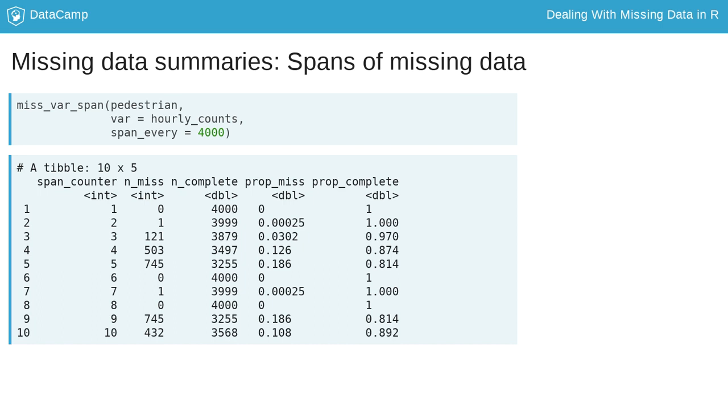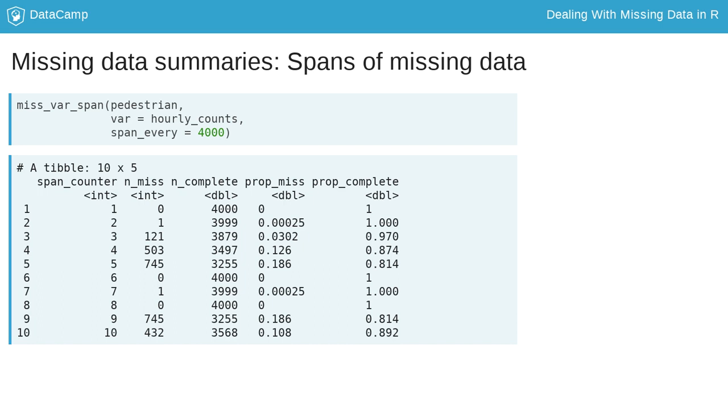Miss_var_span returns a data frame with columns span_counter, which identifies the span, the first, the second, and so on, and also includes the number and proportion of missing and complete values. For example, in span 10, there are 432 missings and 3568 complete values. Note also that n_miss plus n_complete equals the span, here this is a span of 4000. And out of these 4000 values in this span, 0.108 are missing and 0.892 are complete, given by prop_miss and prop_complete.